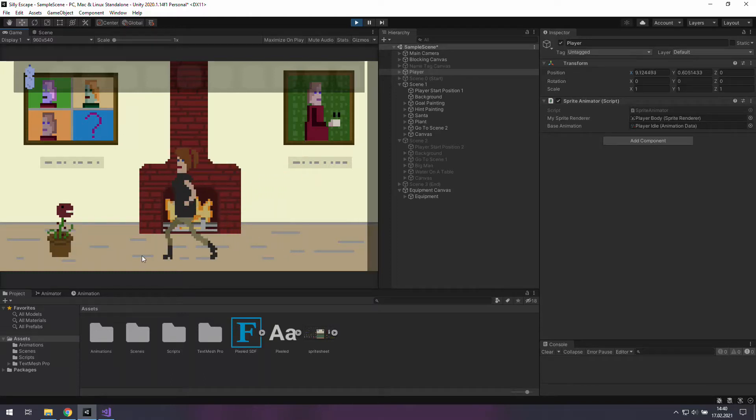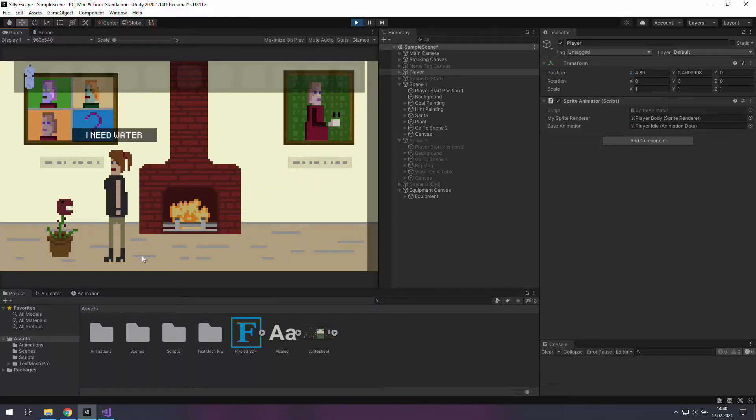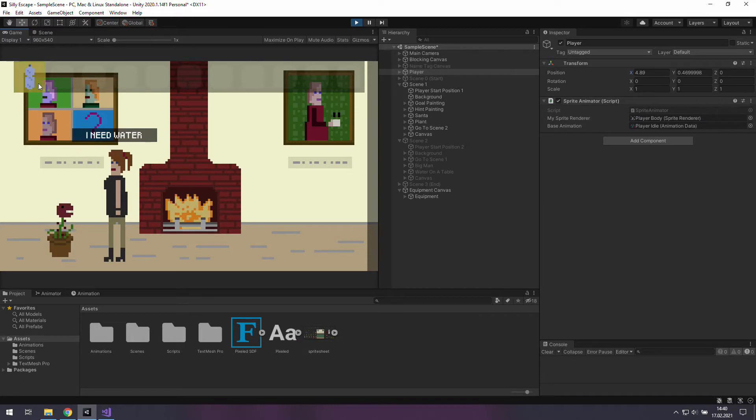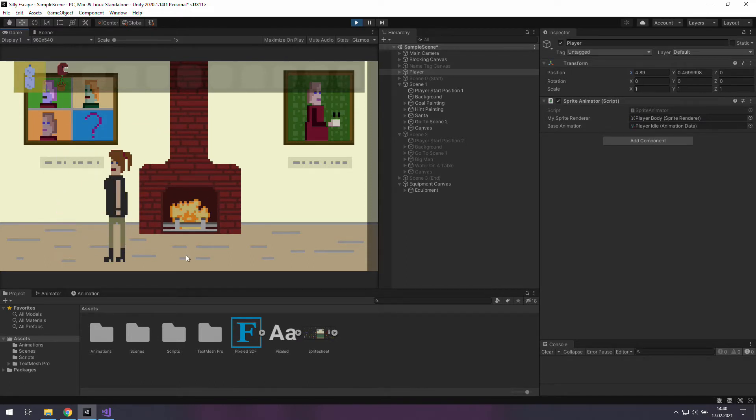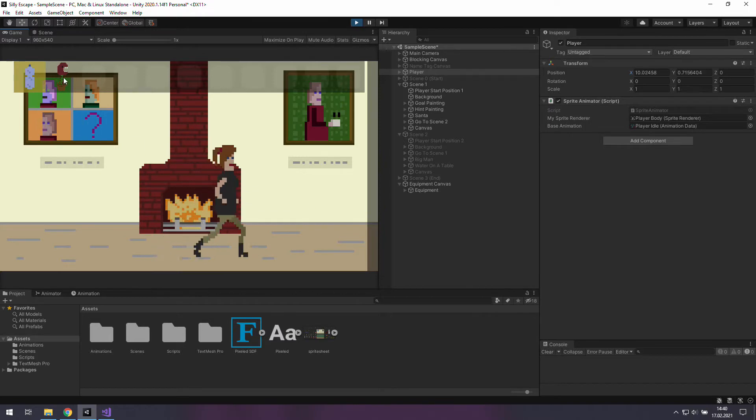Hi, in this episode we are going to write a function that shows in the equipment bar our collected items. At the end of this video the game will be very close to its final shape.